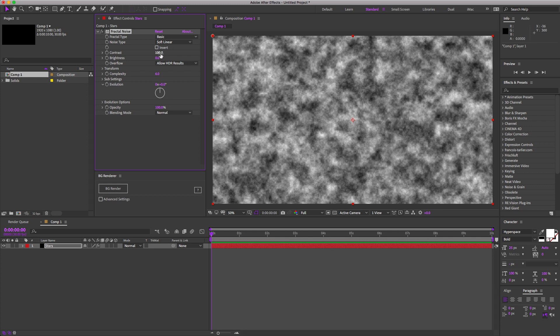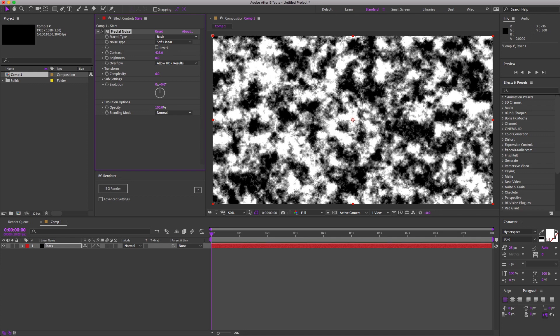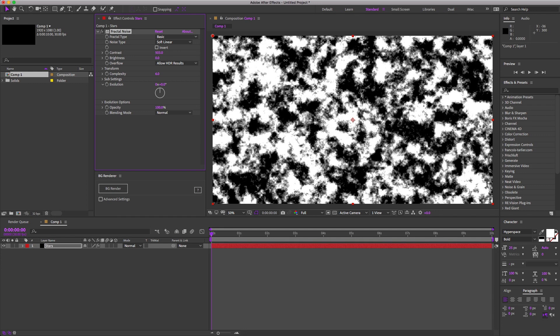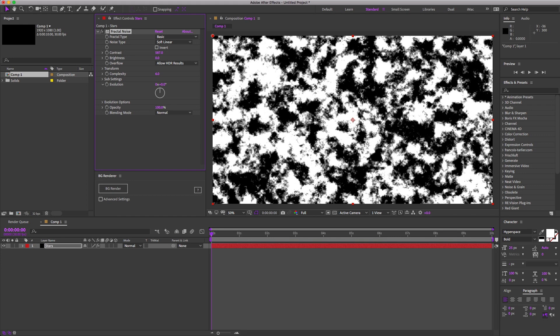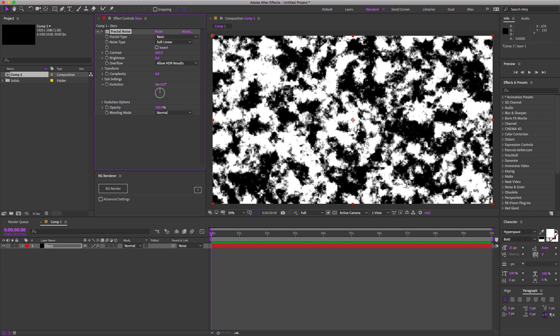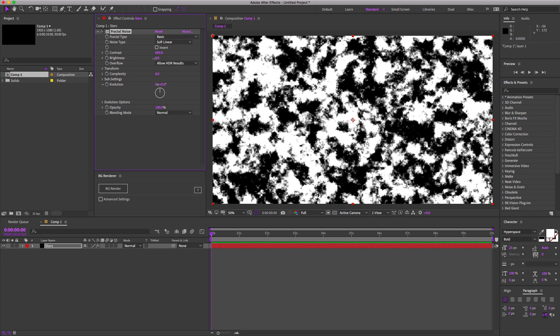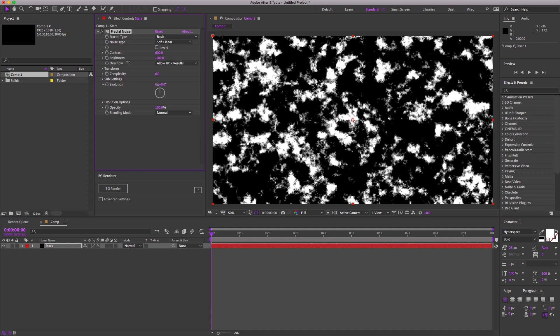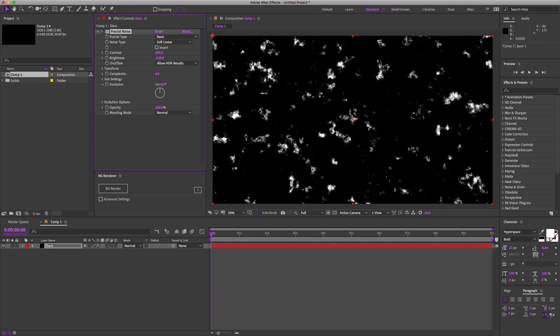We're going to bump up the contrast, maybe somewhere in the 600s. Now take the brightness down around negative 200.